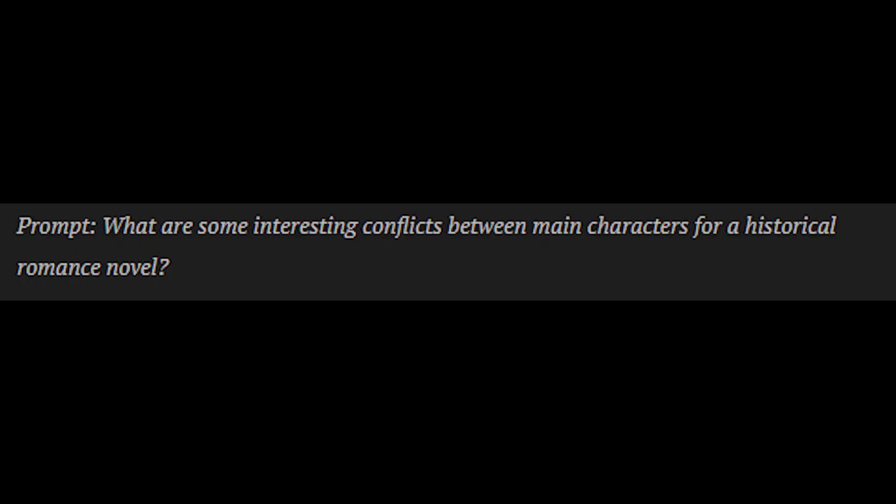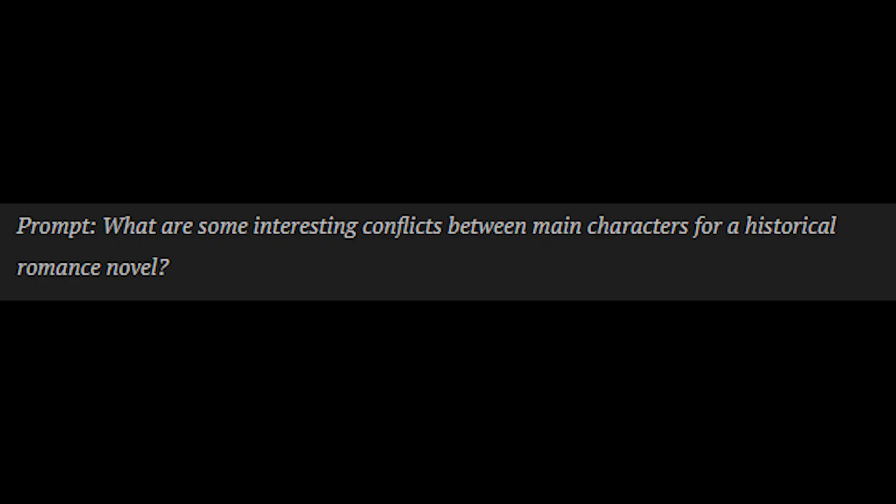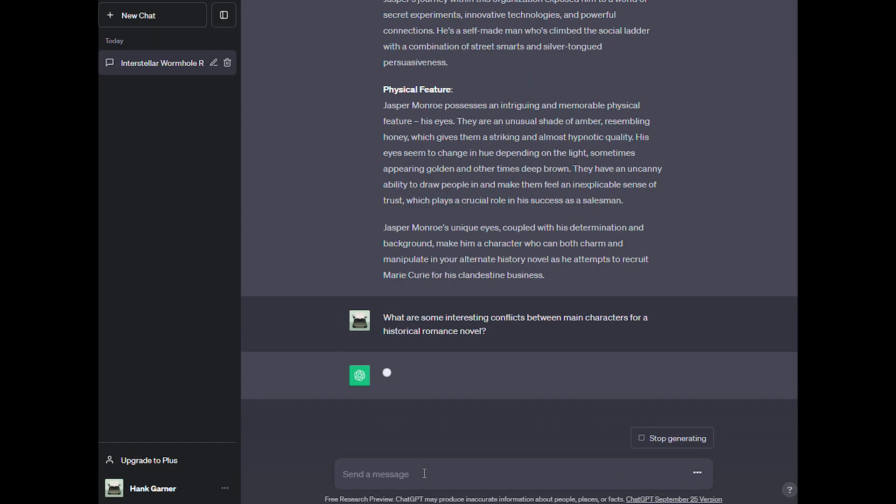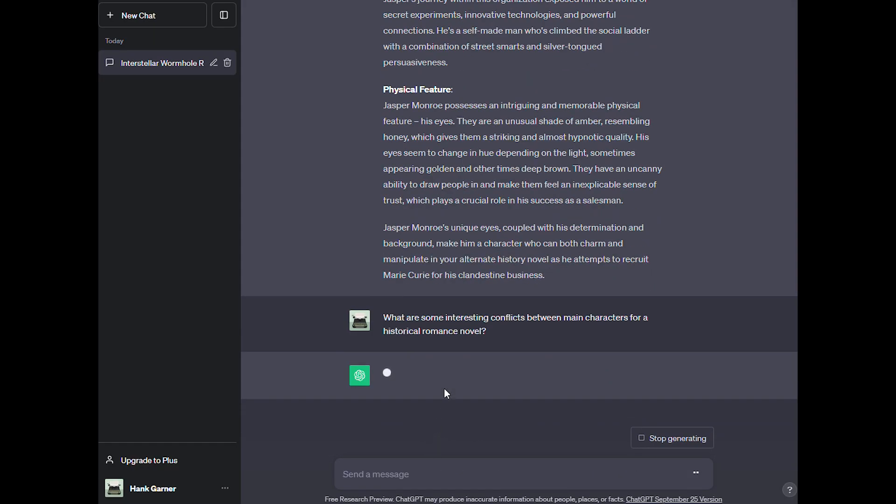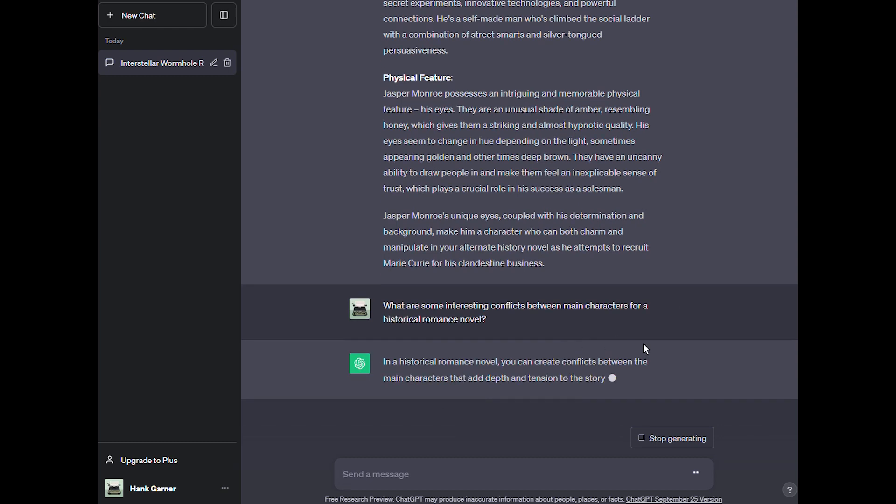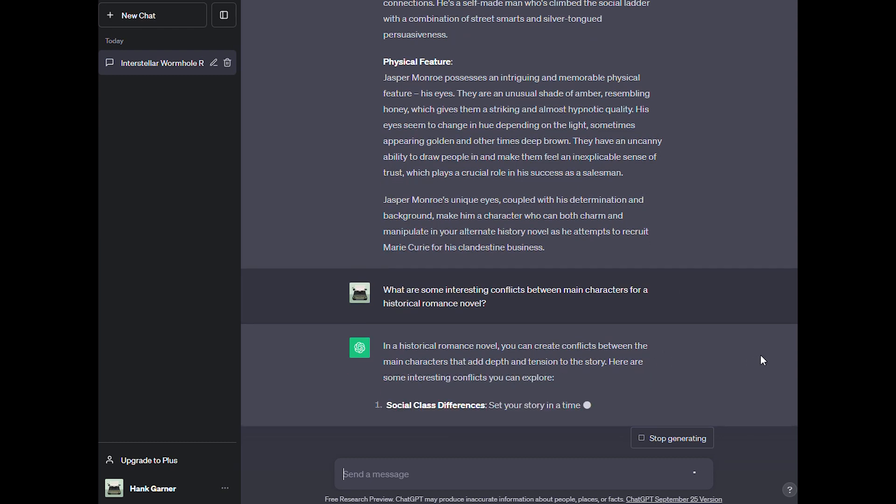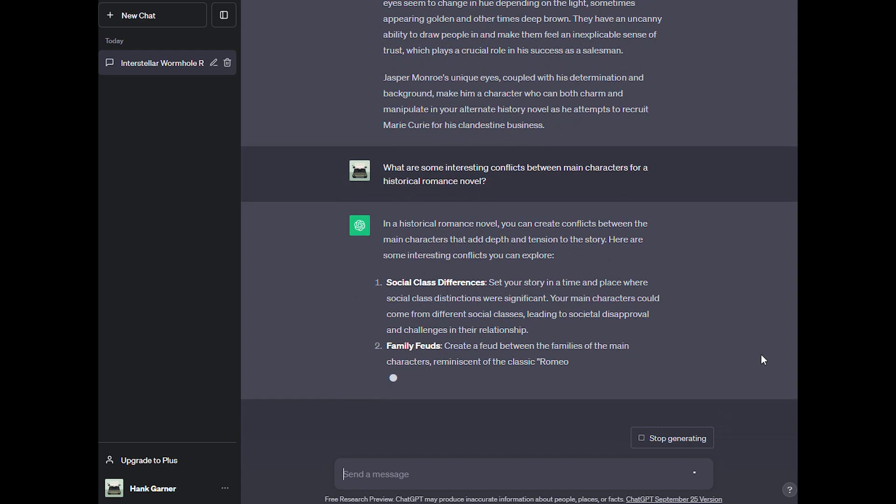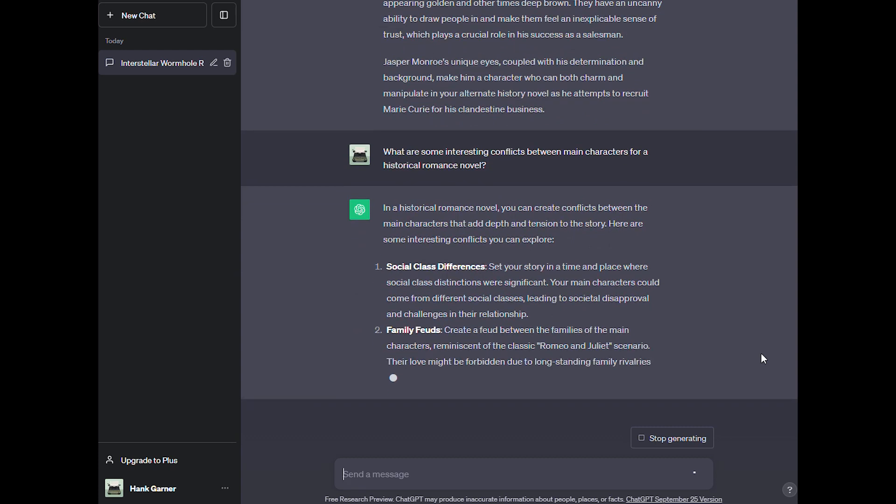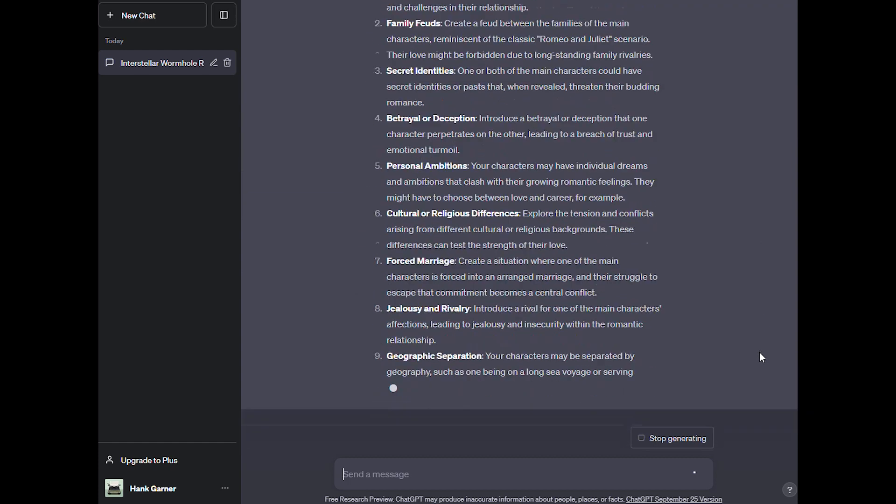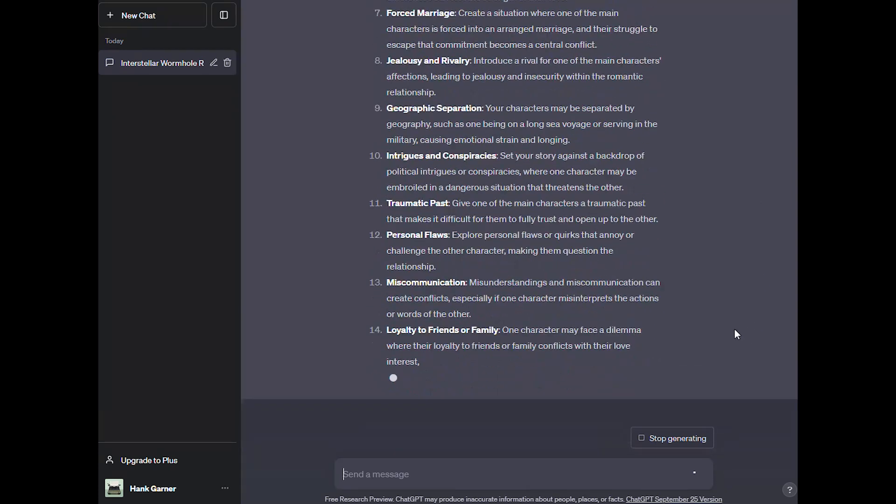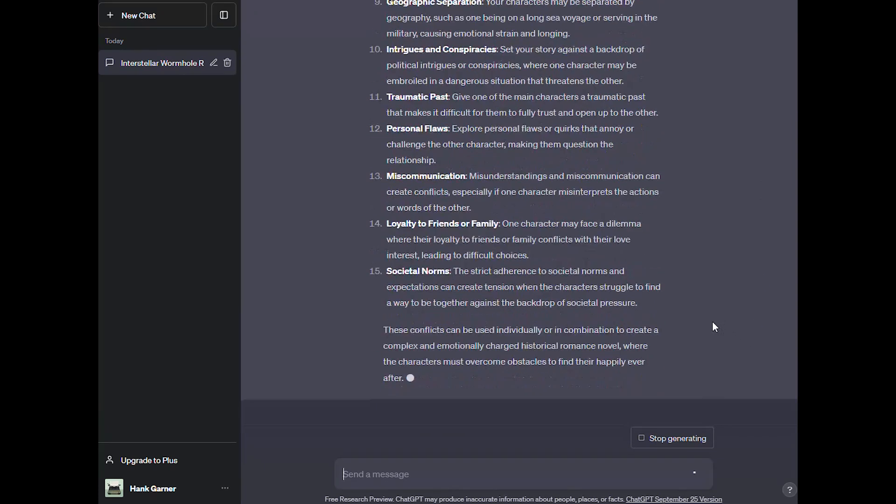If you have two characters that need to fight, give them a reason to fight. Let's start with this prompt. What are some interesting conflicts between main characters for a historical romance novel? We'll paste that into ChatGPT and see what it comes up with.